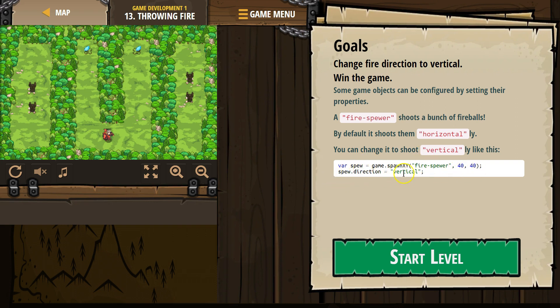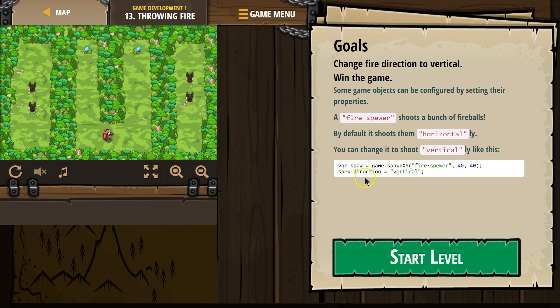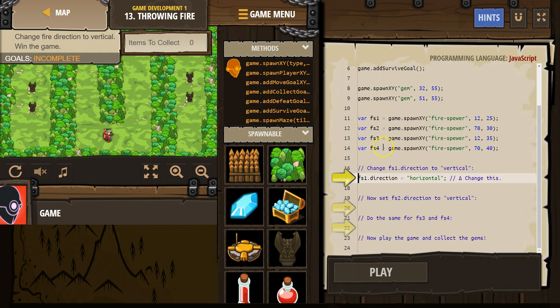So spewer.vertical, the computer says, what's spewer? Oh, oh, here it is. Boom. Oh, it's this fire-spira at 40, 40. Oh, okay. Got it. Now what am I doing? Direction. Vertical. Okay, I'll switch the direction. So that's what we're going to be doing here now.